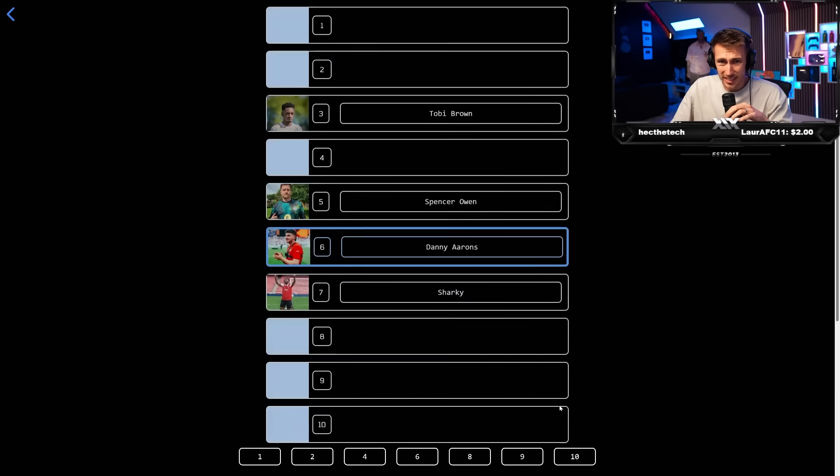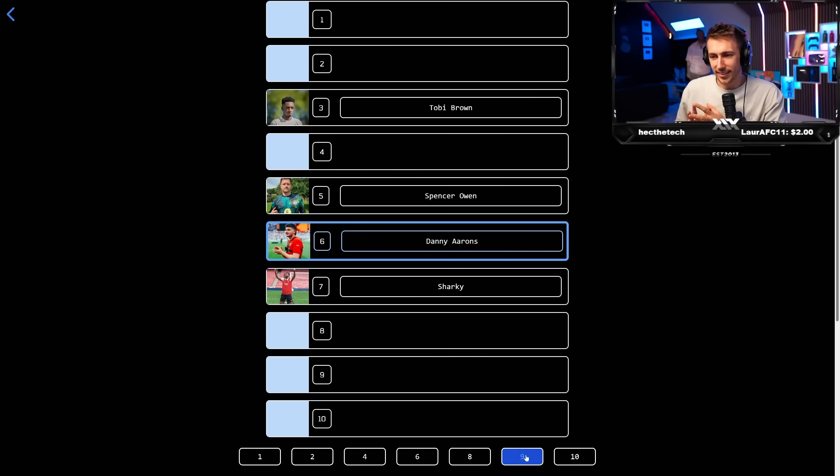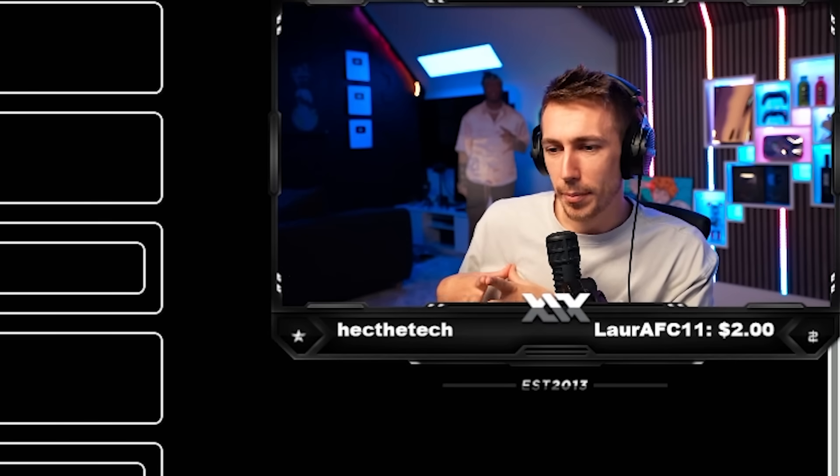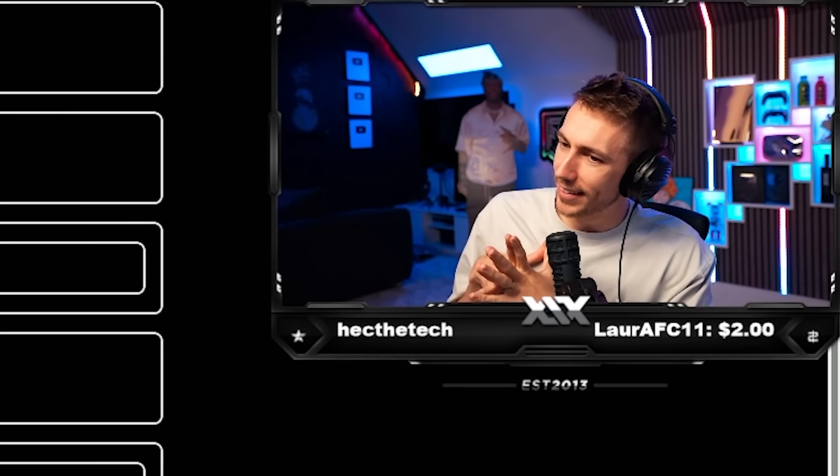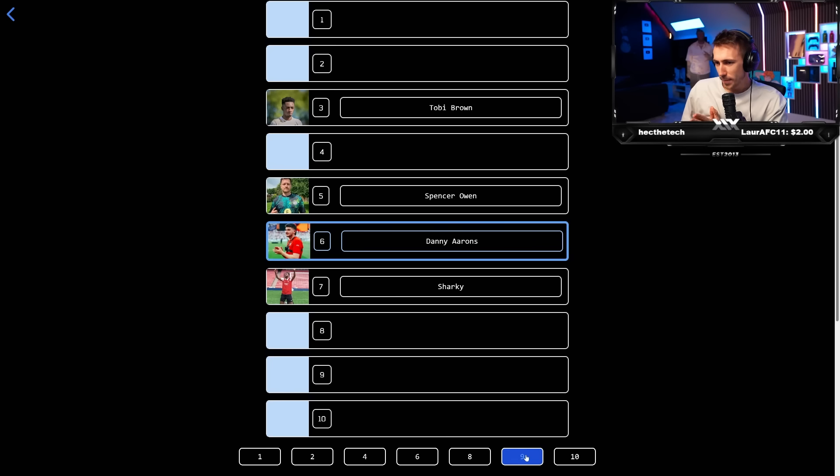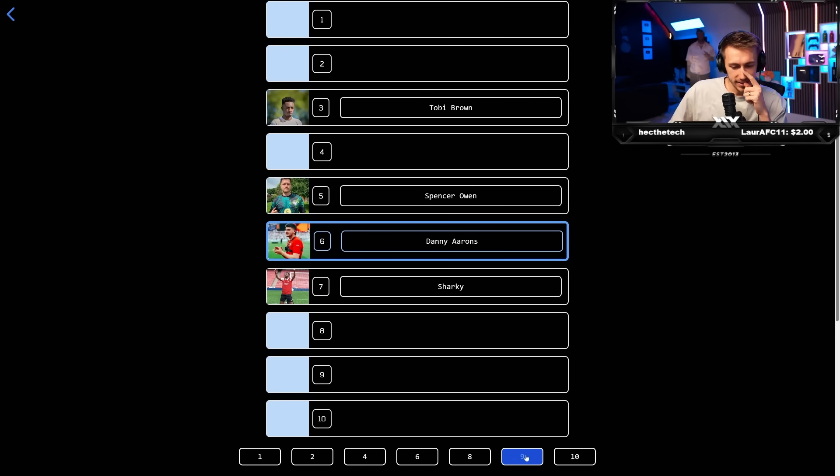I'm scared. Danny Aarons. Do we think there'll be someone worse than him? I know everyone said 10, but do we think there's going to be, there may be someone worse. So I'm tempted to go nine. I'm going to go nine.